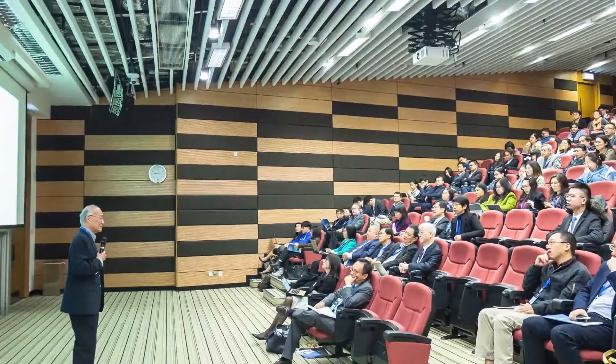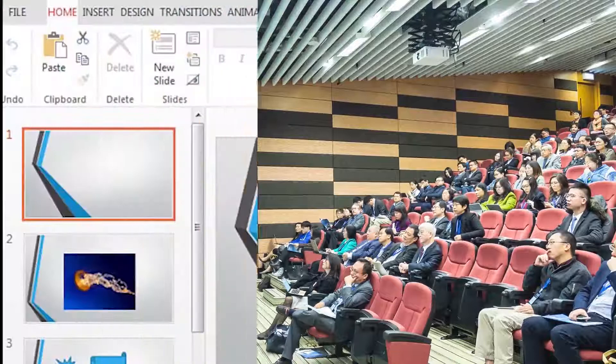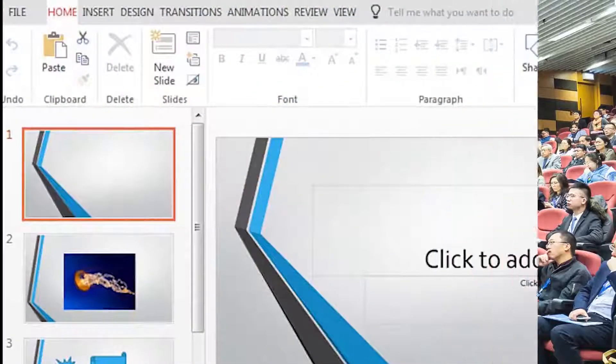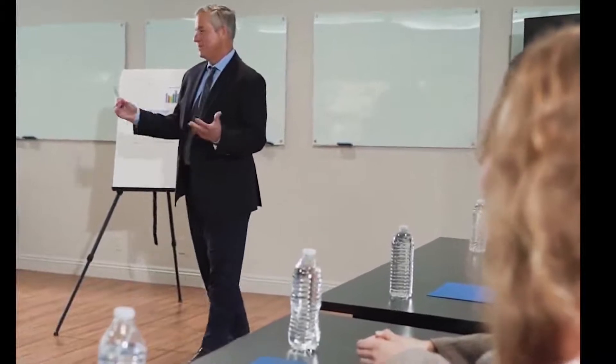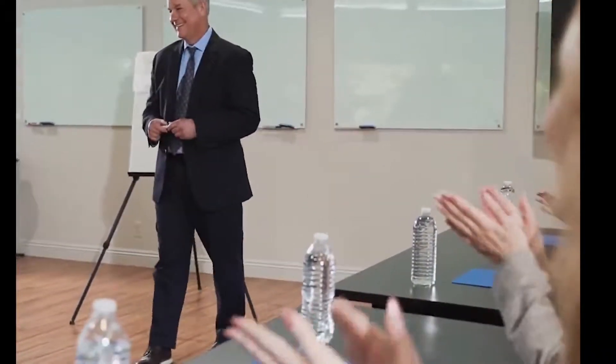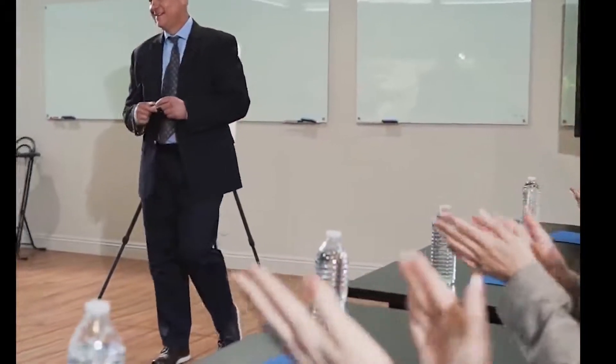Is presentation your hurdle? Are you the type that is scared of crowds? Do you have issues when it comes to Microsoft PowerPoint presentations? I present to you the steps that will help you in making a killer presentation.